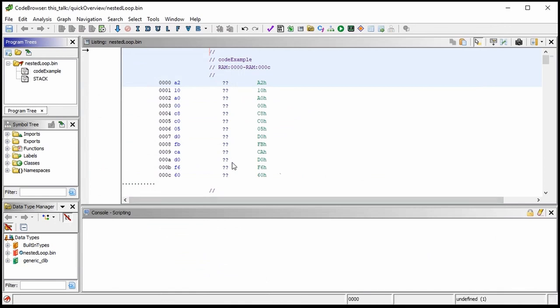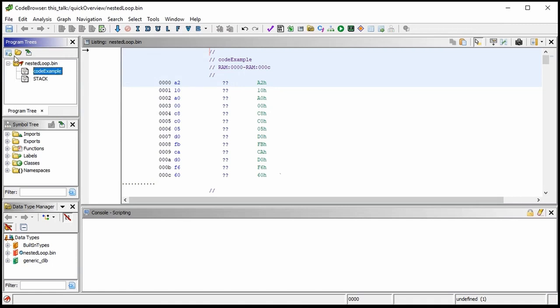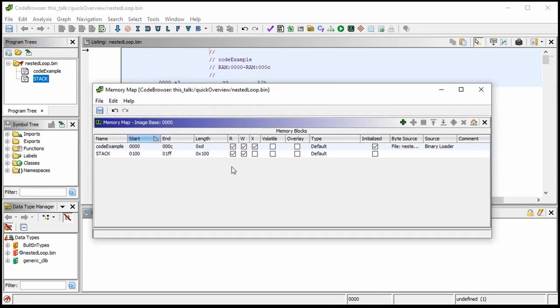Here we are inside Ghidra. This is the program tree area — you can see our 'code example' is here. This is our memory map. Ghidra also created a stack for us as well — that stack block. If you want to mess with the memory map blocks, you can come and add them or modify them here.